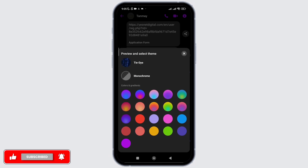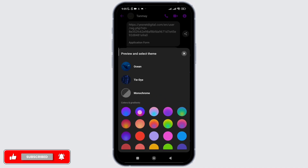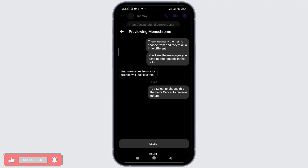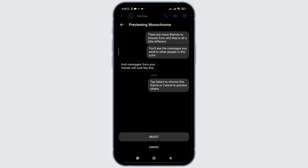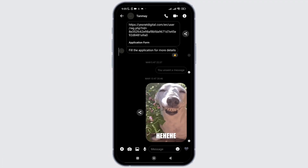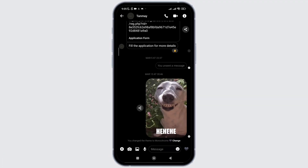Click on monochrome, or choose any one of the options from color and gradient if you want a simple theme for your chats on Messenger. Once you click on it, click on select and that's it.